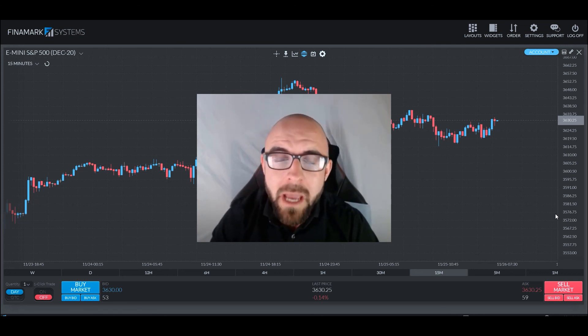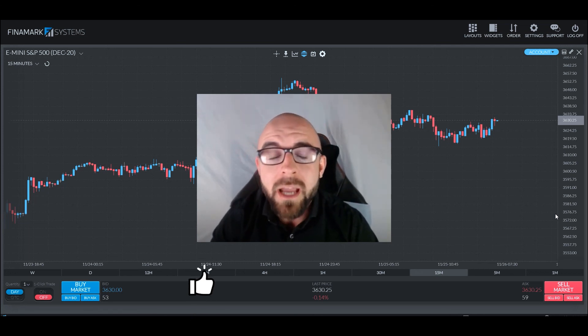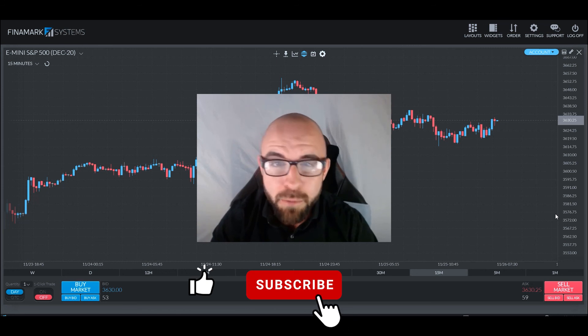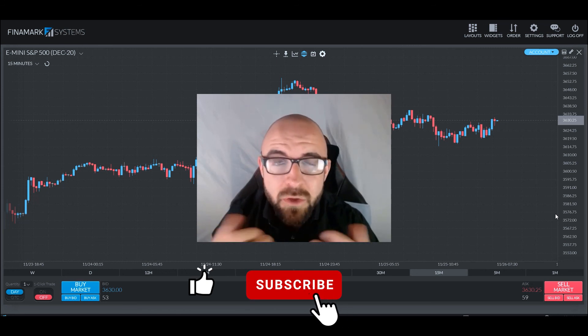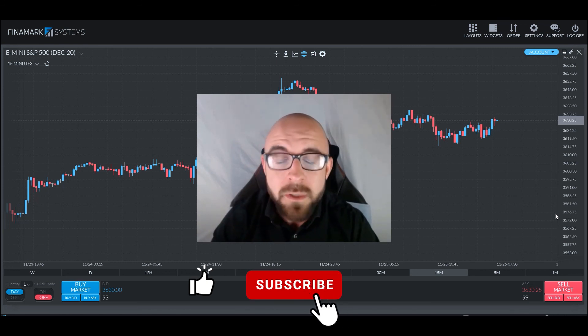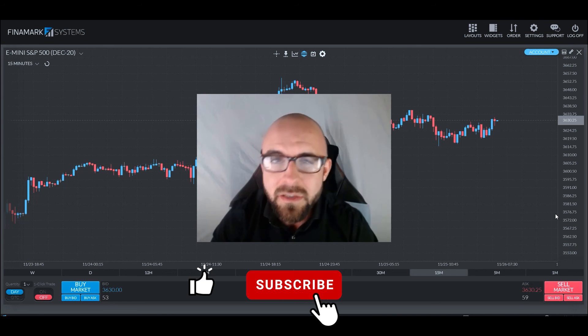I thank you guys for joining me as always. This has been a pleasure. I encourage you to check out some trailing drawdown practice principles and use them yourself. But until next time, folks — happy hunting, happy trading. I'll see you soon.